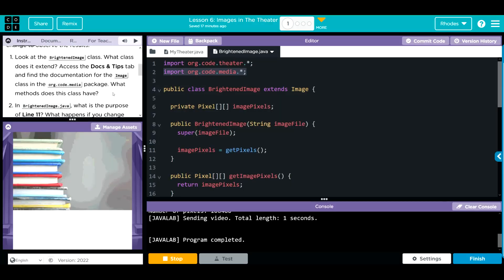The most important things are going to be how to create an image in the Image class and how to get the x and y coordinates. Let's look at Question 2: in BrightenedImage.java, what is the purpose of line 11? What happens if you change the line to imagePixels = new Pixels(getWidth(), getHeight())?